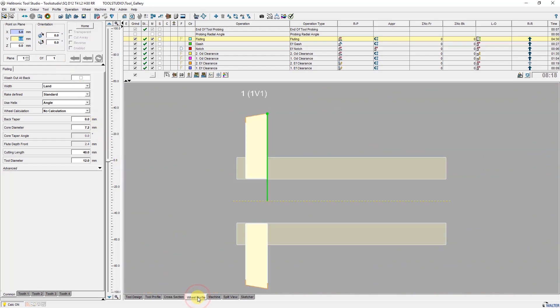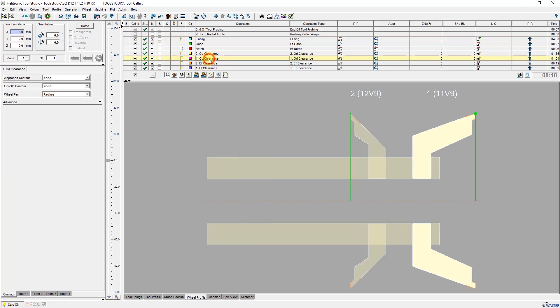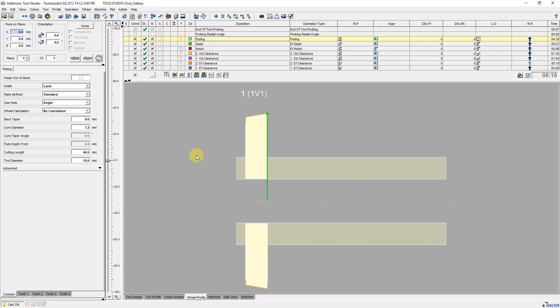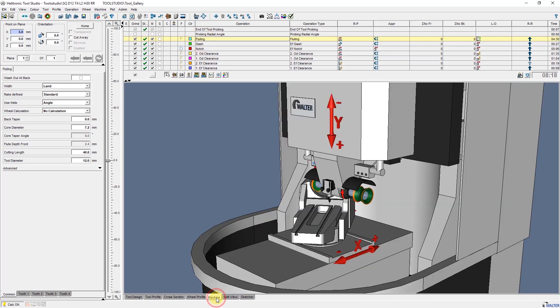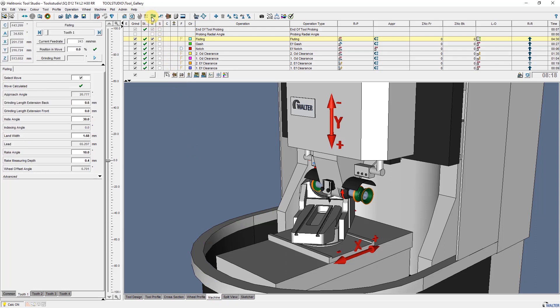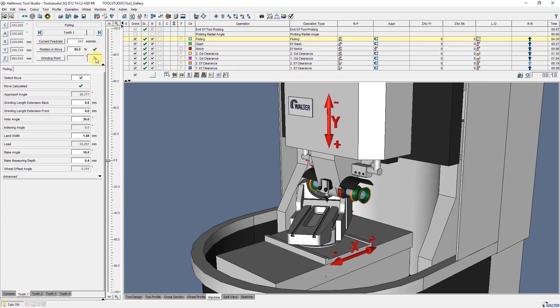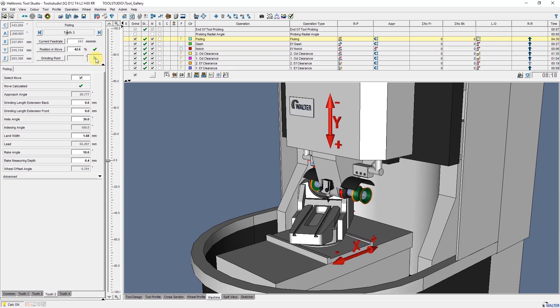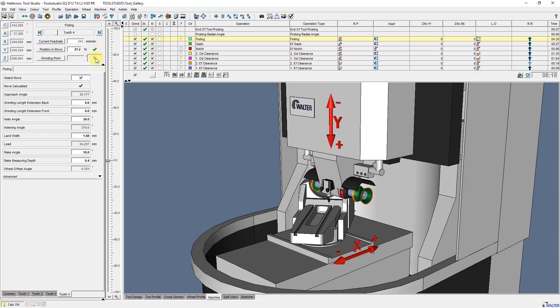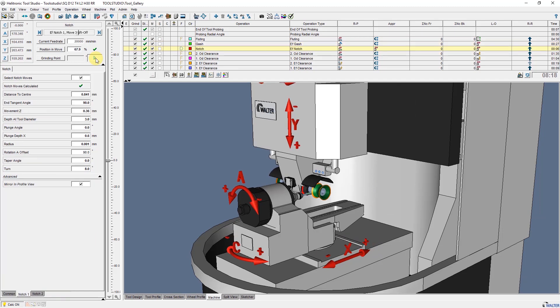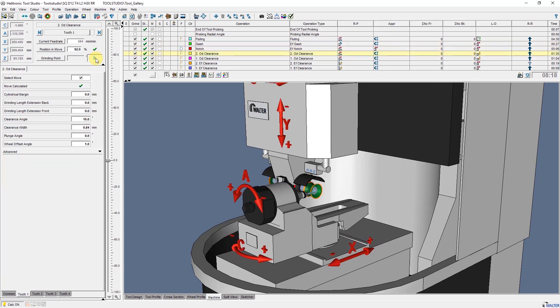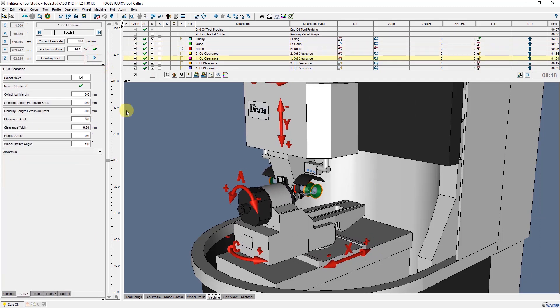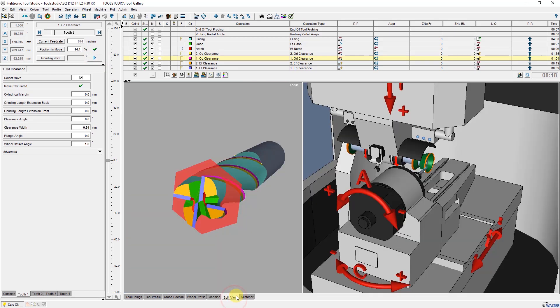Wheel profile shows the geometry of the grinding wheel for the selected operation. Machine shows the machine in the total view to be able to see for example the process of individual operations. With split view two different views can be displayed simultaneously.